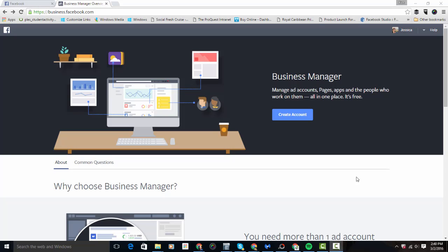If you're using Facebook for business purposes — whether you have a Facebook business page or you're running Facebook ads — and whether it's just you or you have a team, Facebook's preference is that you use Business Manager. You get to Business Manager by going to business.facebook.com.